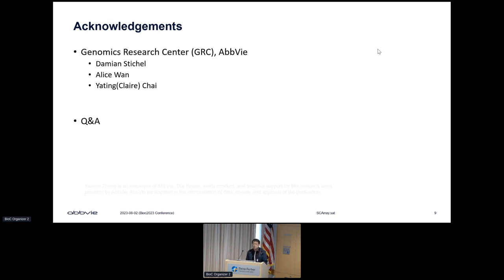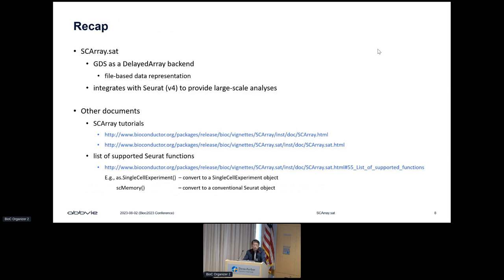There is a question online: how does SCArray support non-embarrassingly parallel computation methods like RunUMAP, RunPCA, and FindNeighbors? In other words, do these routines need to be re-implemented, or is there a trick? The new package supports various Seurat functions—there is a link listing supported functions with detail on what level each function is supported. Some functions have been re-implemented but not all. If you need a particular function, reach out to discuss how to implement it.